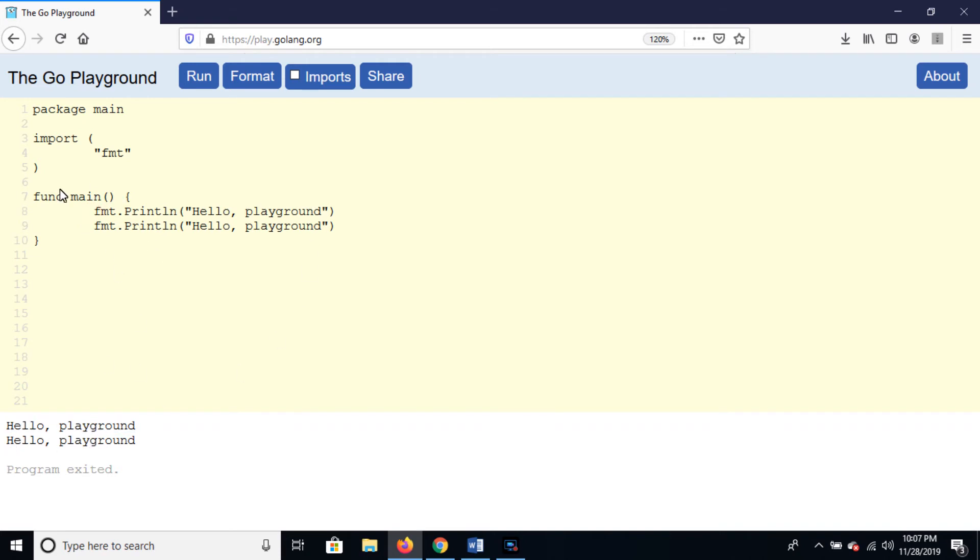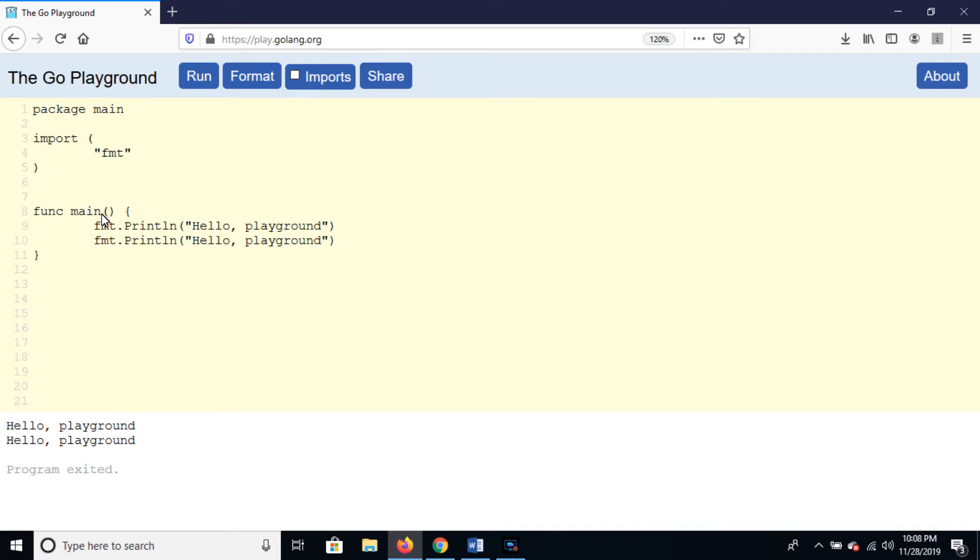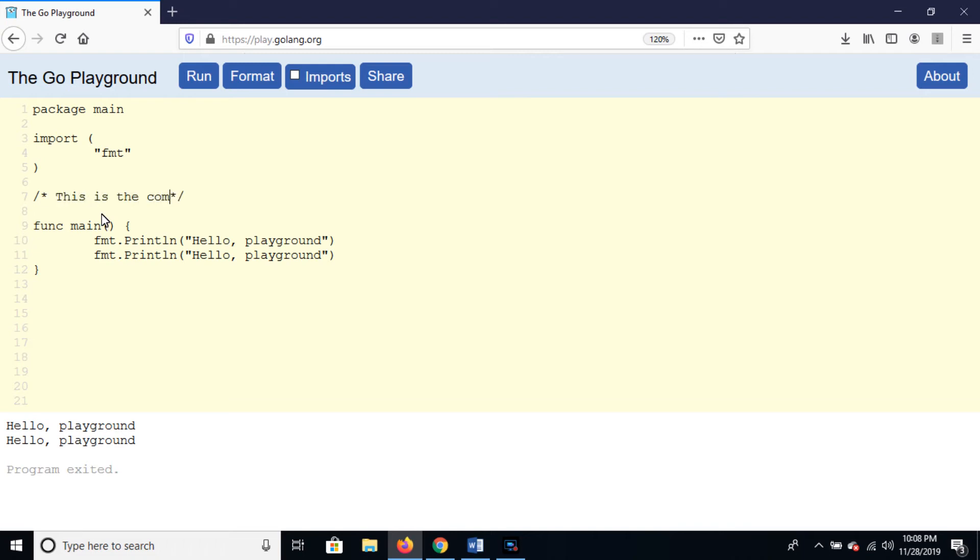You can make a comment by using this syntax, like "this is the comment," and the program will ignore it.